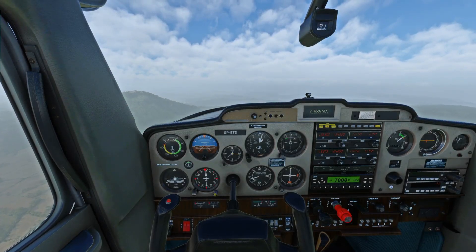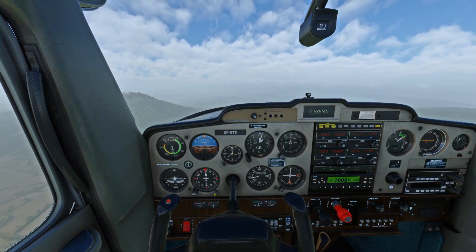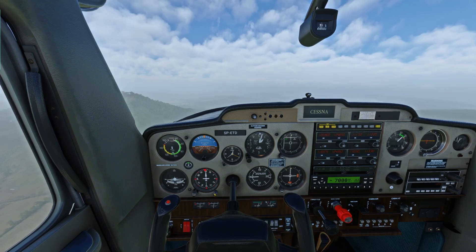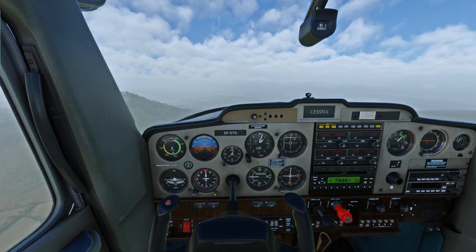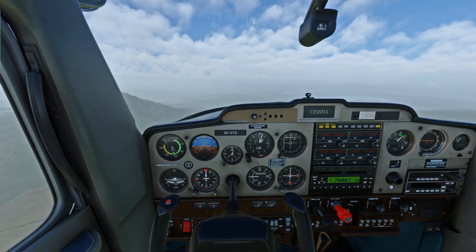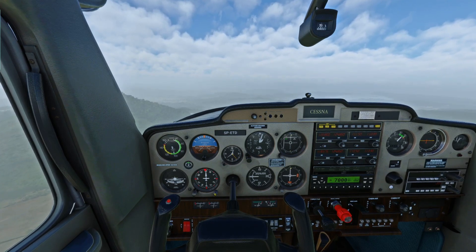Hello, today we are cruising over Menorca and SSN 152, and I'm going to show you how to use an autopilot, because this plane surprisingly has one.